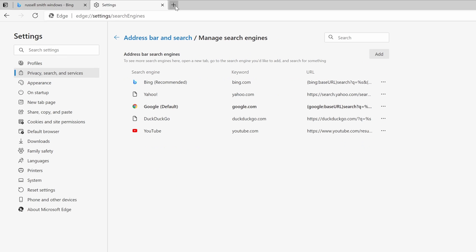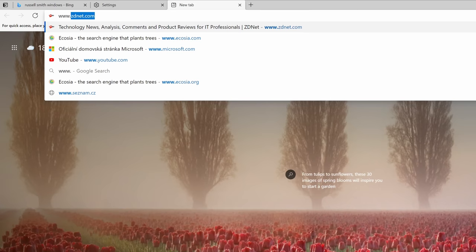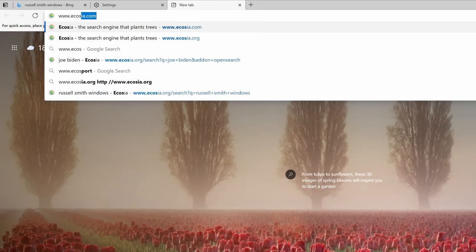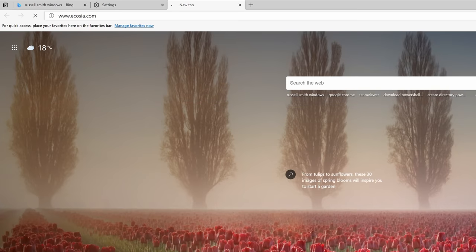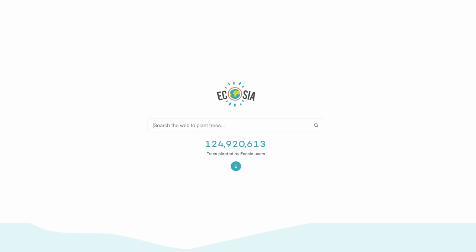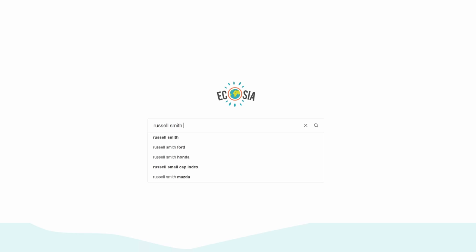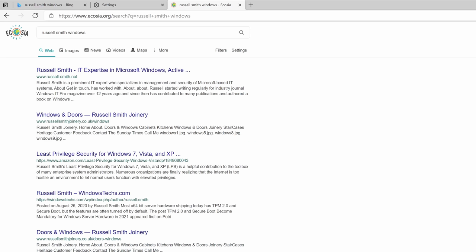So for instance maybe I want to use Ecosia, so I'm going to open that. I'm going to search for something here, so let's search for myself and there you can see we have a list of results. Now if I come back to the settings tab you'll see now that we have Ecosia in the list of engines that we can use in Edge.